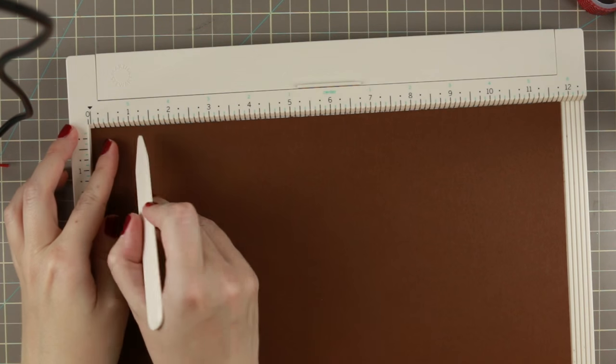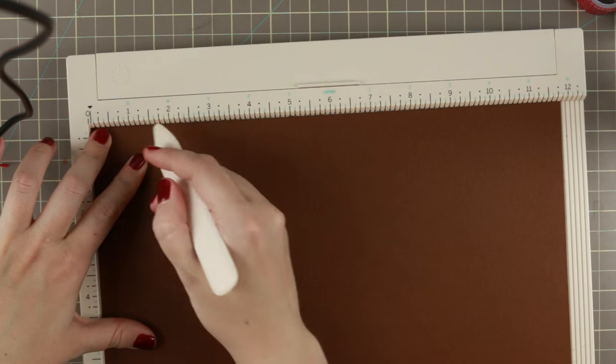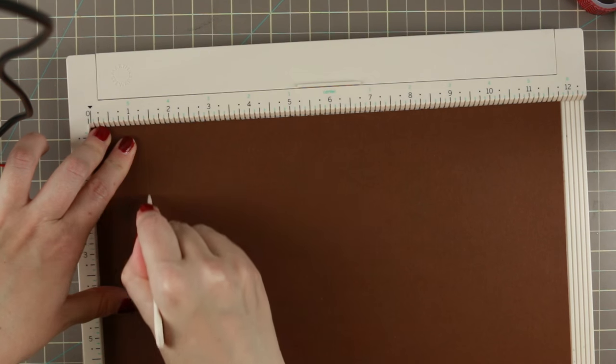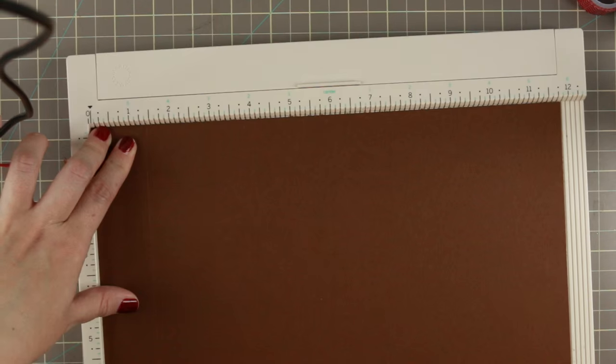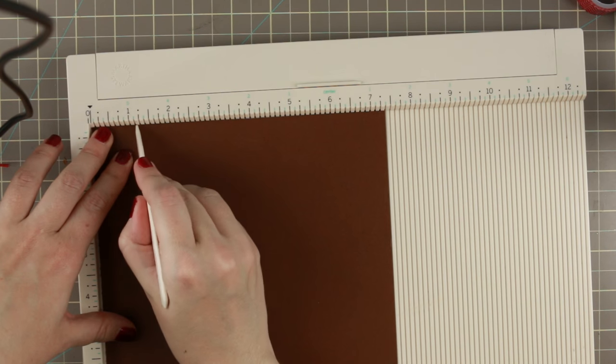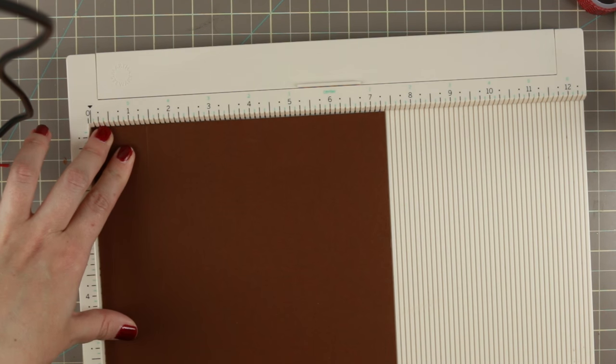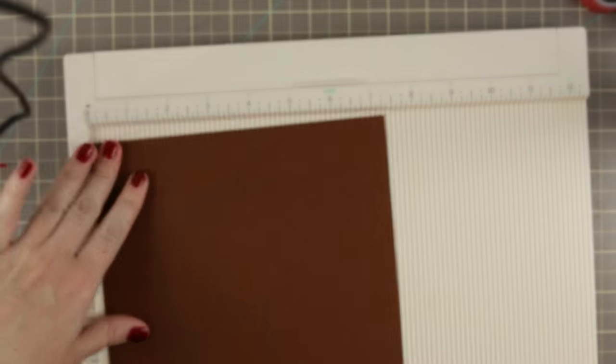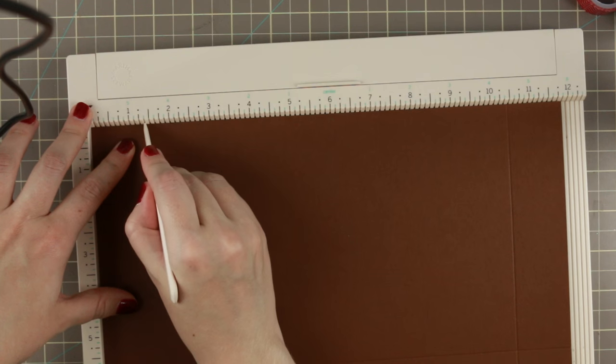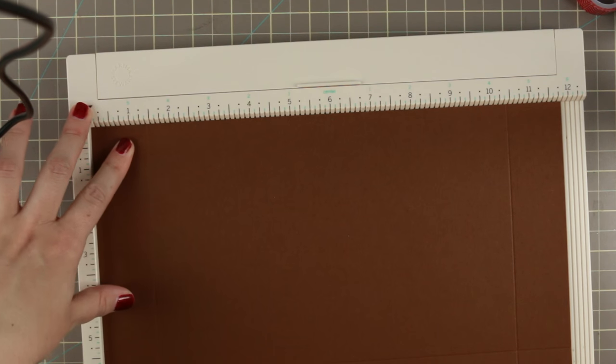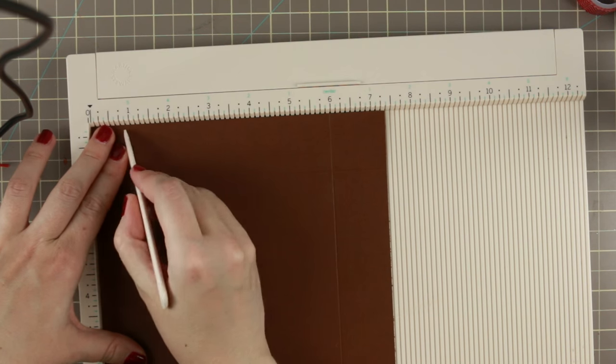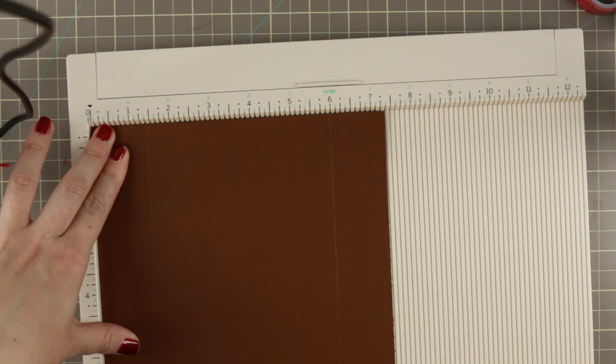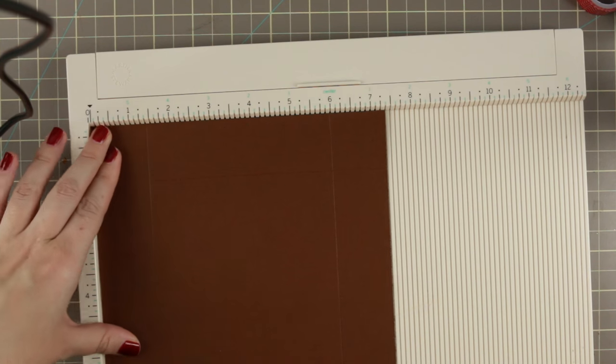The lid is a little bit bigger in paper size than the bottom. Then I score both papers all around at one and three eighths. That makes the lid have the same depth as the box but a little bit wider so they fit together pretty good. That is a tip when you do boxes.